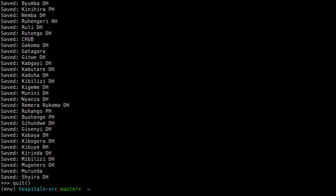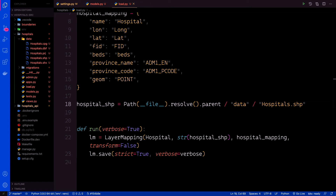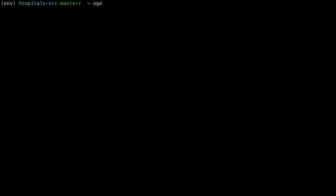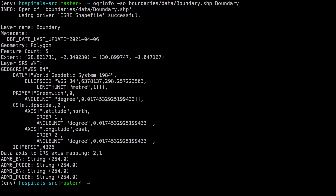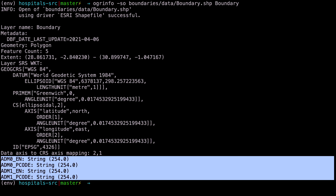Next, we are going to import the admin boundaries using a slightly different method so you can see two different ways of creating a layer mapping. Let's inspect the boundaries shapefile. Back in the terminal, run OGR info with the SO flag on the boundaries application data — look for boundary.shp, with the layer called boundary. As you can see, the geometry this time is a polygon. There are five features. The coordinate reference system is shown, and the fields contained are admin1en, pcode, and admin1pcode.